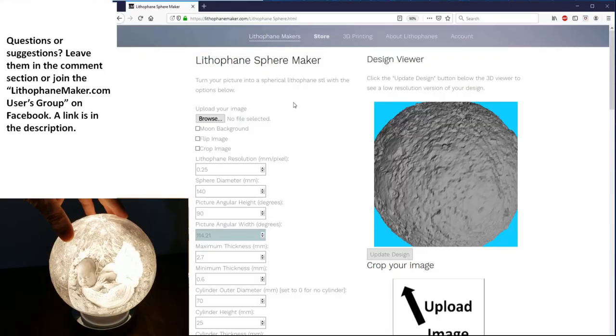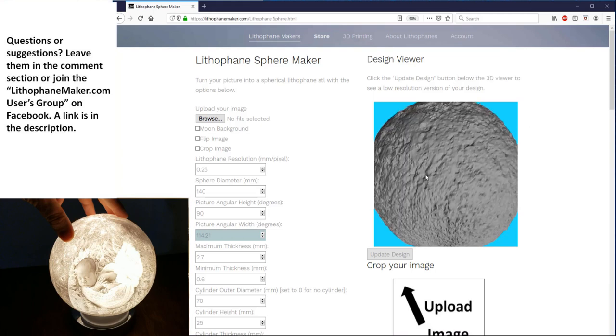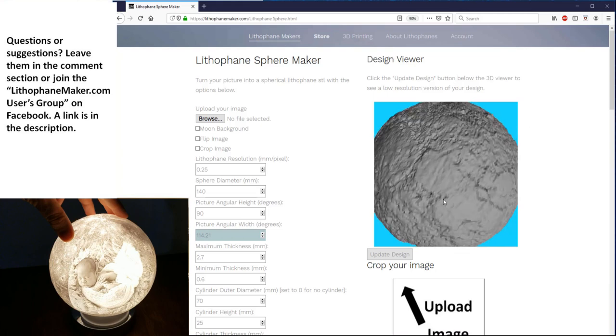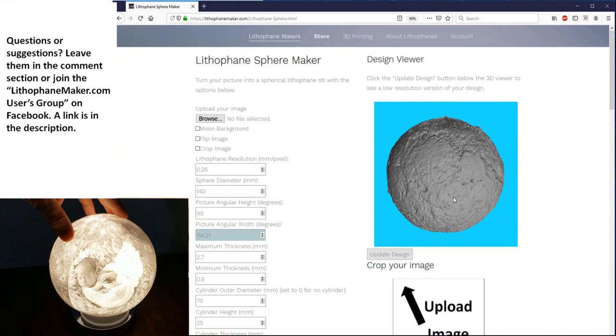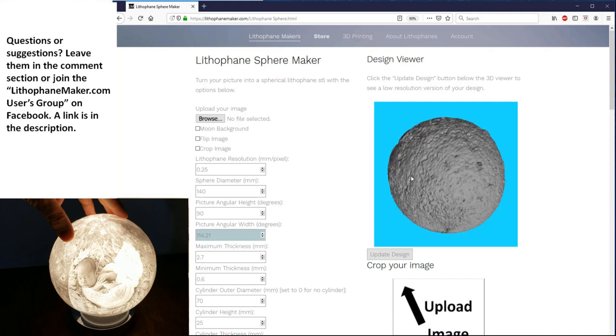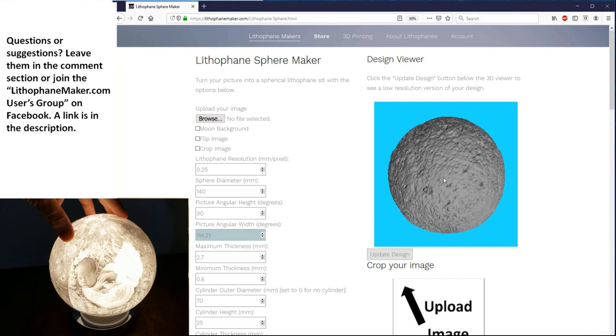So now we're in the lithophane spheremaker, and you can see you can put all your settings in over here on the left, and on the right you can mess around with the CAD model. This is just a CAD model of the moon. Now you can update this model with whatever you've designed here, but it will be a low-resolution version. It's not going to look as good as the final lithophane.